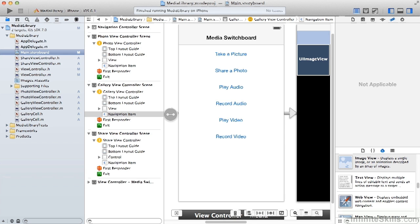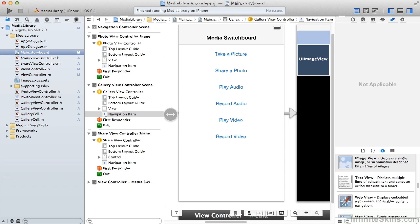In this course we're going to build up an app that creates what I would call a media switchboard. It will allow us to explore different features: take pictures and display photos in the gallery, share those photos through social media, and record and play audio and video.